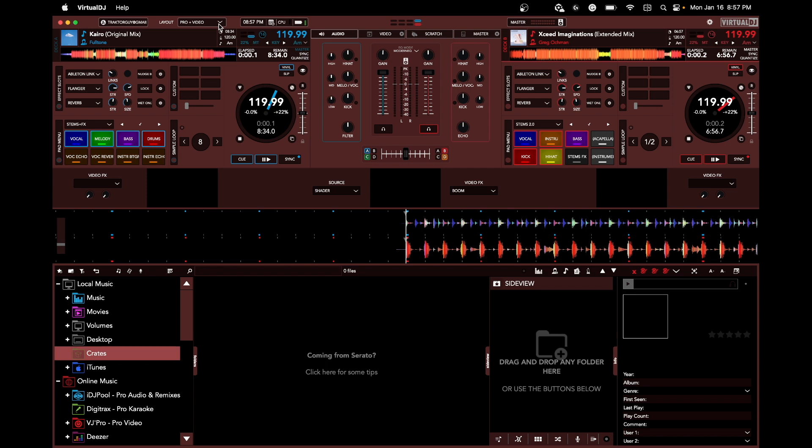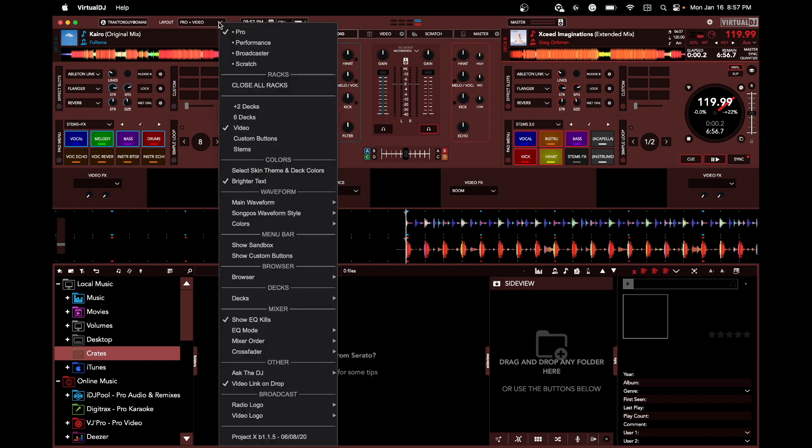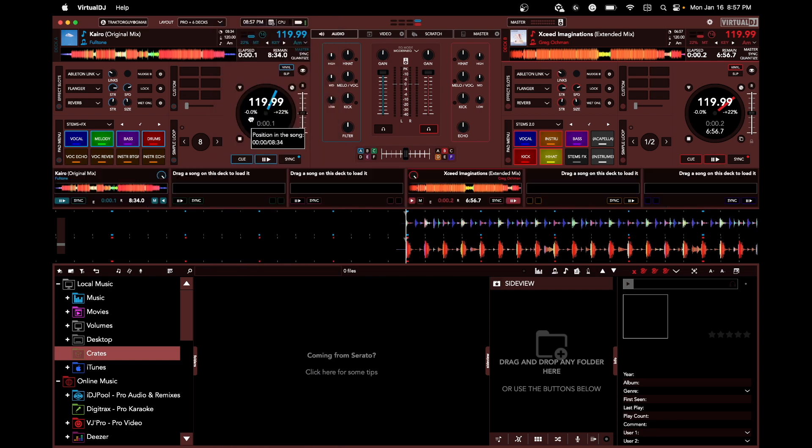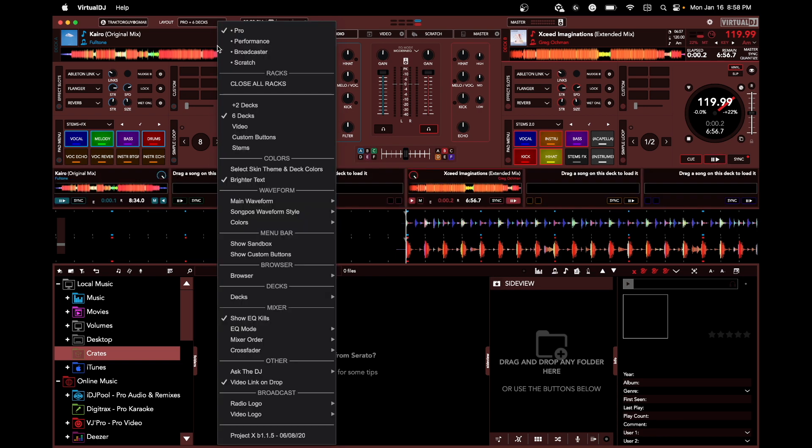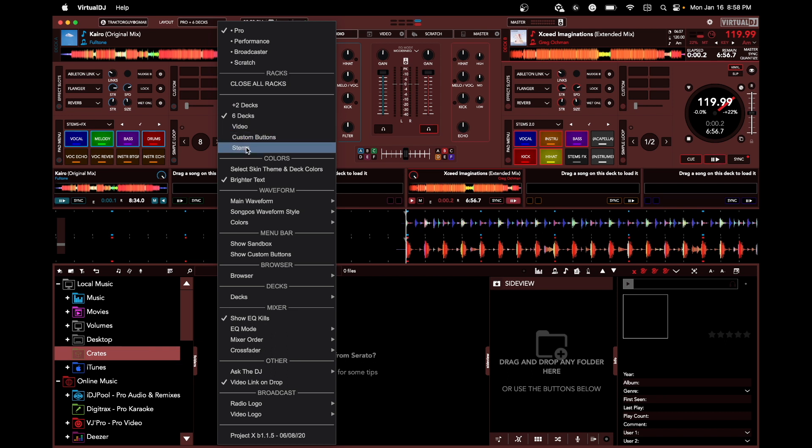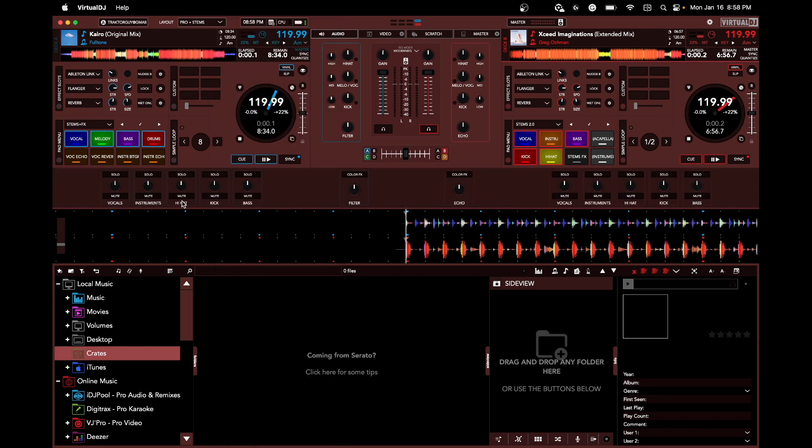Whereas Serato keeps things locked up really tight - you can't change anything. You can go like six decks on this thing, which is ridiculous. I don't know why you need six, but you might. You've got your custom buttons - you can pop up your stems so you have dedicated control for stems on the screen.